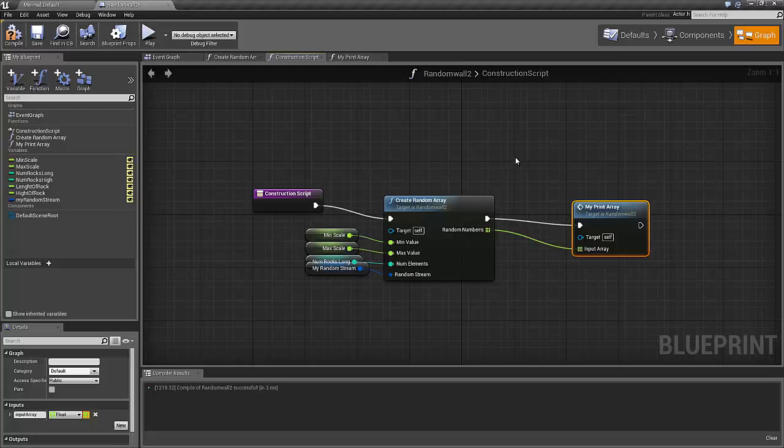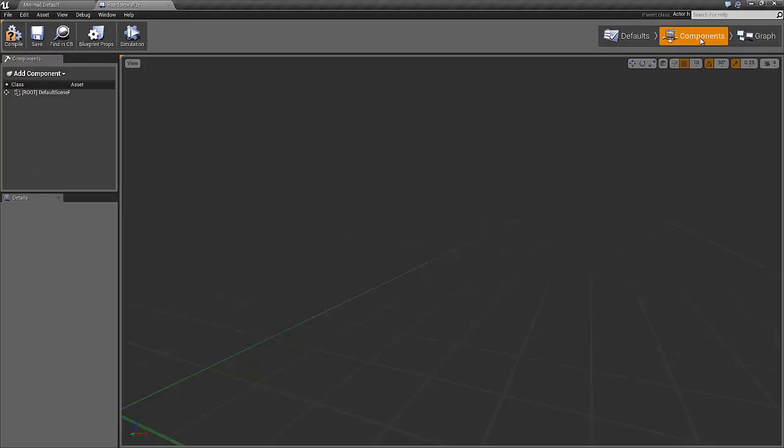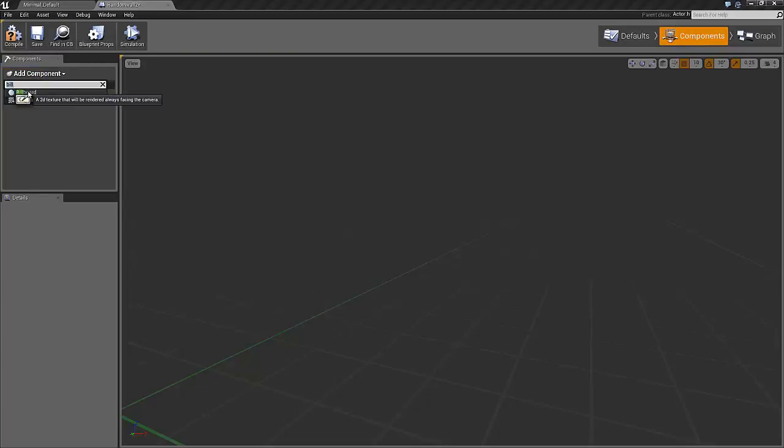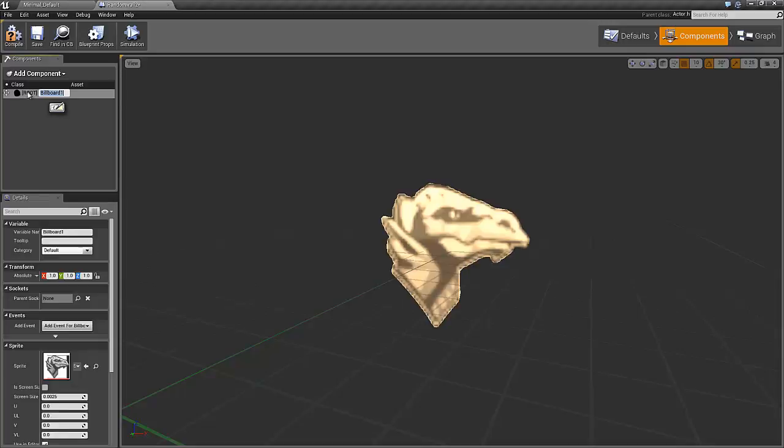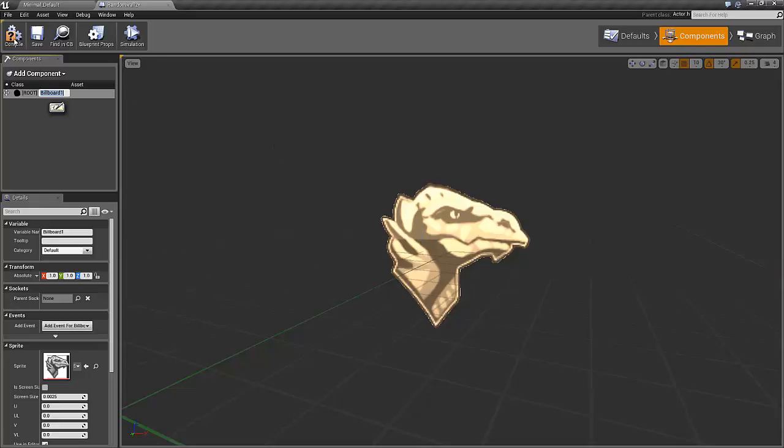When we drag this blueprint into the Unreal environment, we will not be able to see anything, because it's not creating anything in the beginning. So let's go to component and add a billboard so that we can actually see our blueprint. I've searched for it before and add the billboard. This is just a little picture that will show us where our blueprint is. Let's compile it.